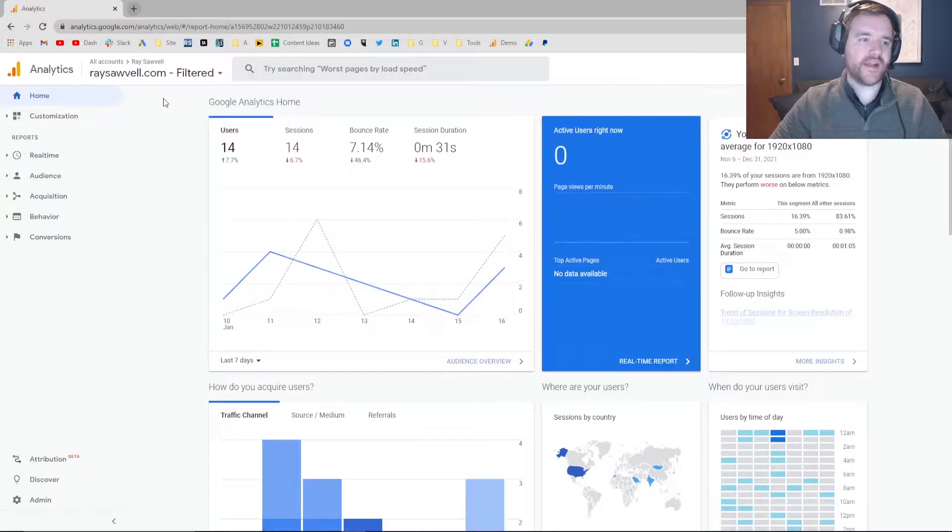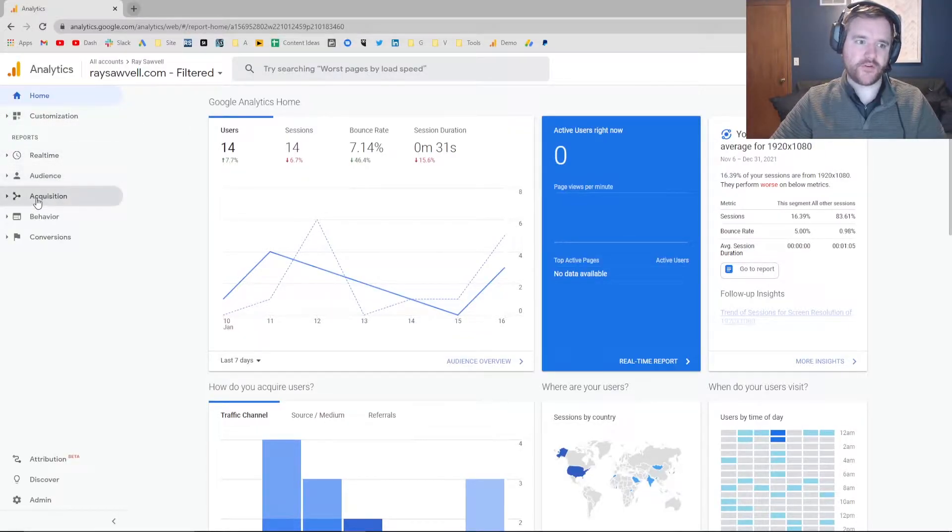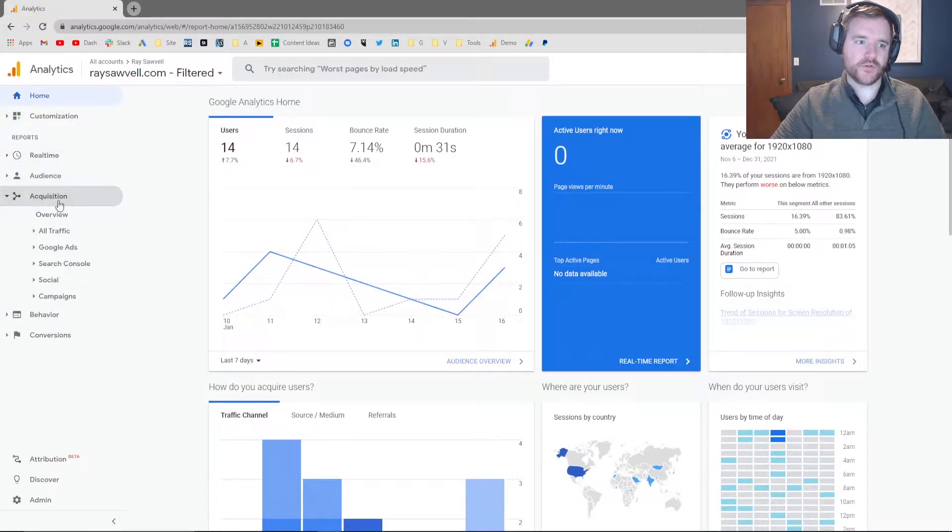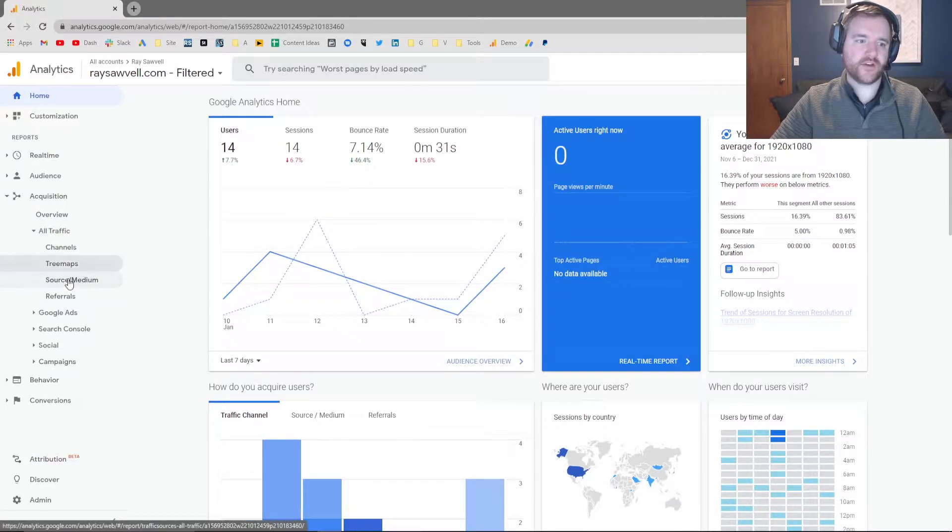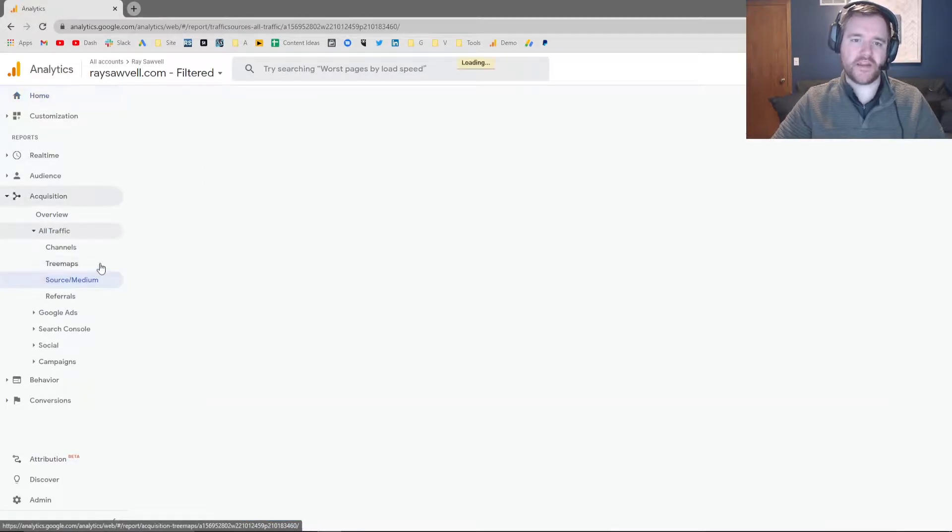So the first thing we're going to do is jump into Google Analytics to fully understand what reporting to look at, to understand what the final output looks like. So right now I'm in Google Analytics for my website and you're going to want to head over to the Acquisition, All Traffic, and Source Medium report.